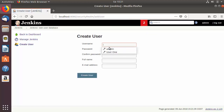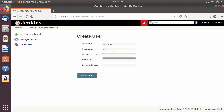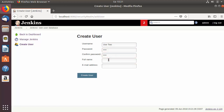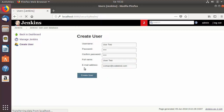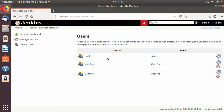Let's create one more user. This time the user will be 'user2'. Quickly provide the password, confirm password, then the full name — 'user2' — and the email ID, then click 'Create User'. Now we have two users created.